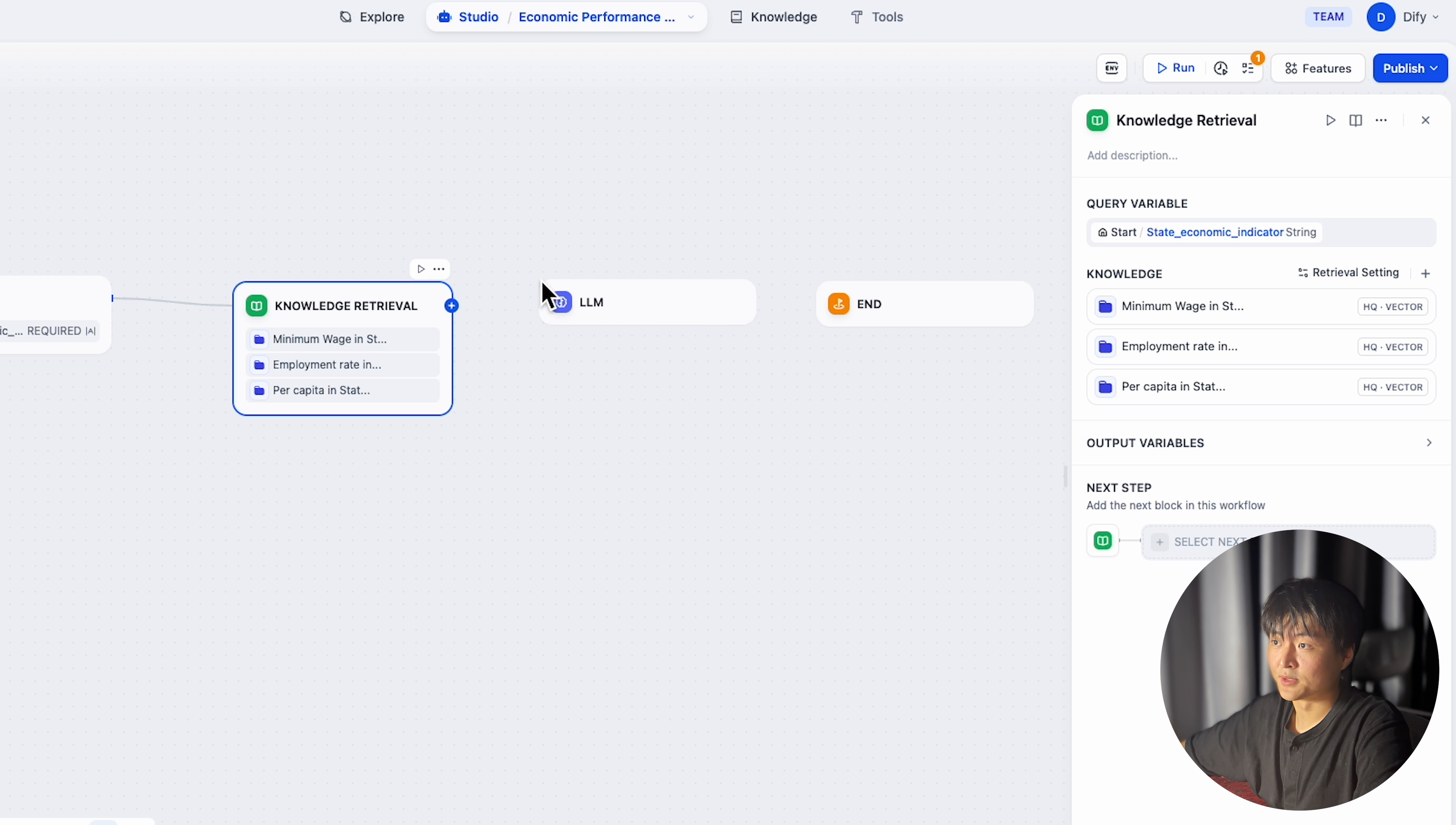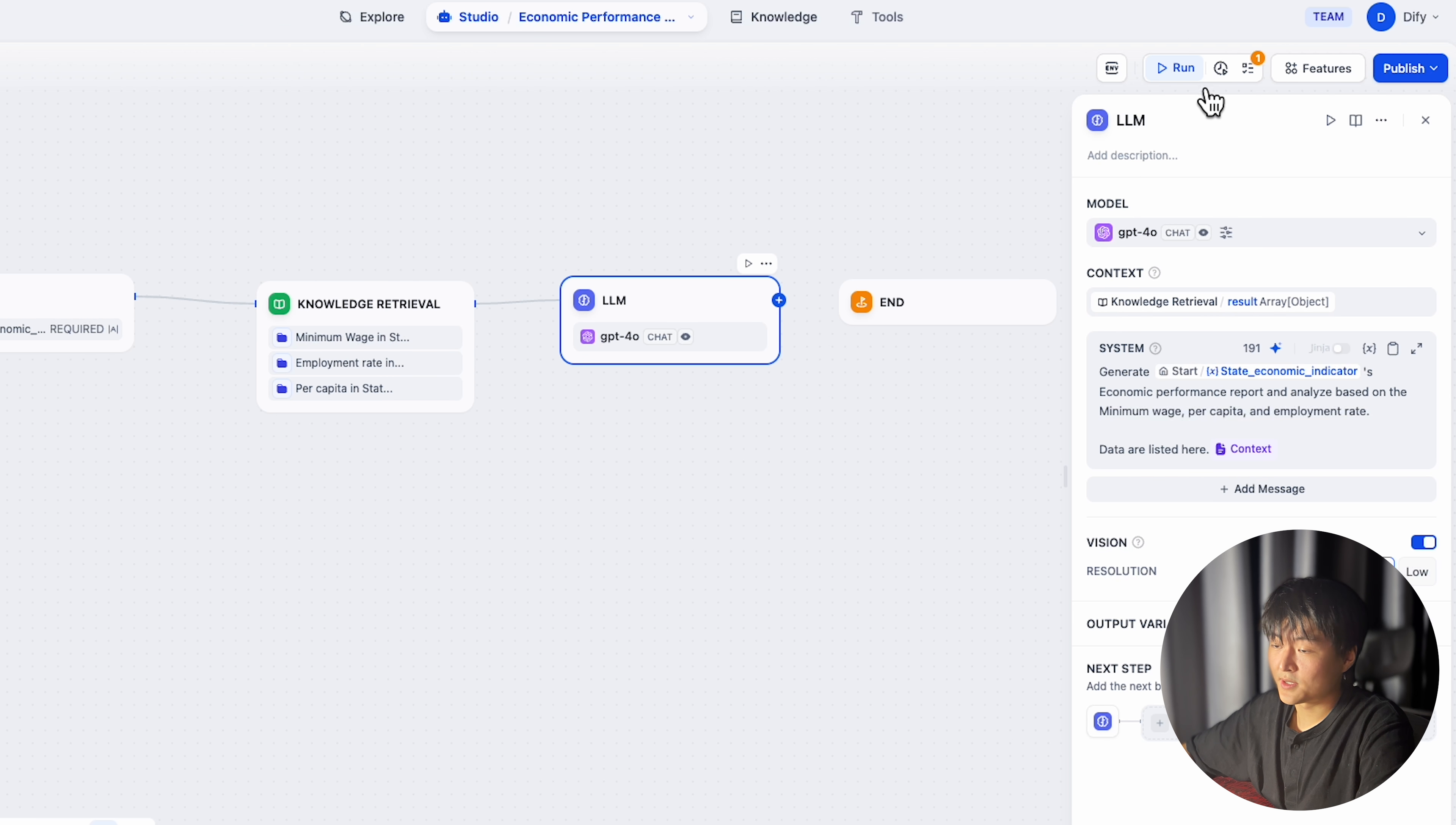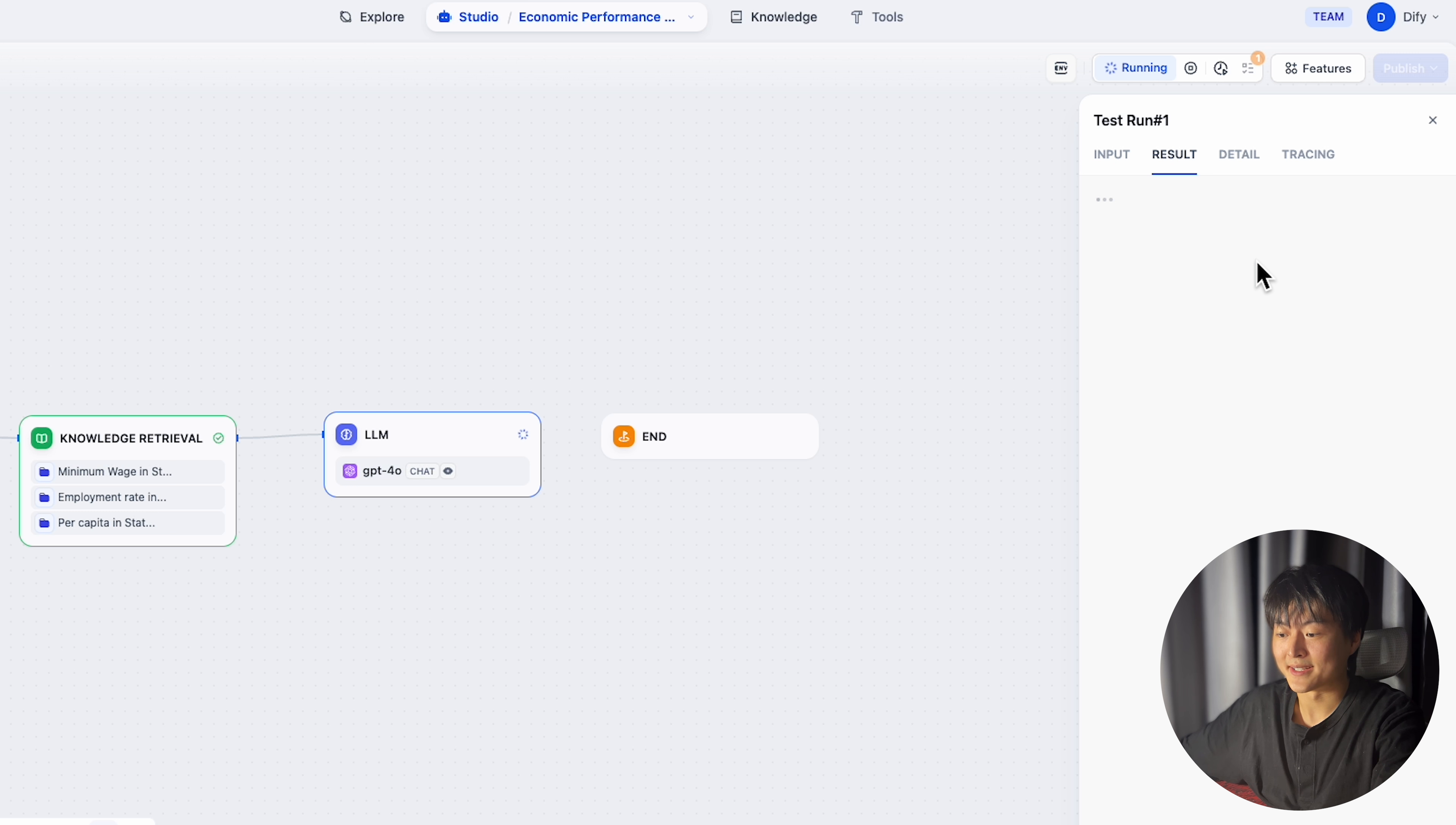So once the query variable is set, create a new LLM node. In the LLM node, choose the knowledge retrieval results in the context. Hit a slash and you can insert the context data in your prompt. So to run this workflow, you just need to leave the name of the state you want to analyze. For my task, just the name of the state is pretty enough, since it can easily retrieve all the data related to that state. You should try more ambitious case and how you are setting variables has a huge reflection on the retrieval performance.